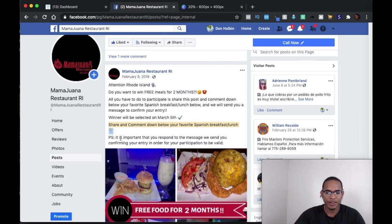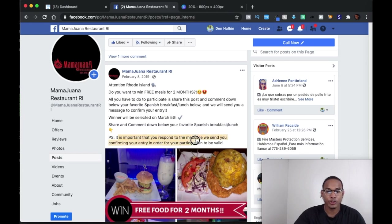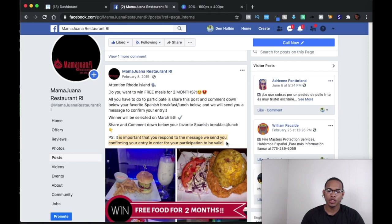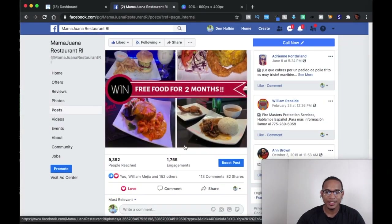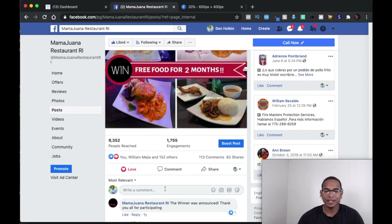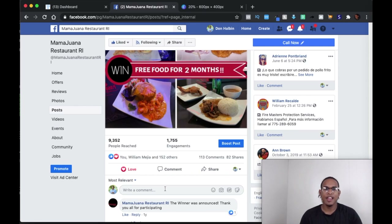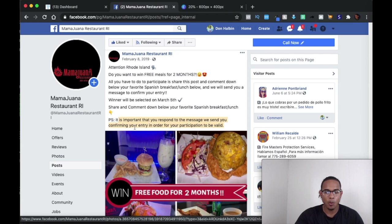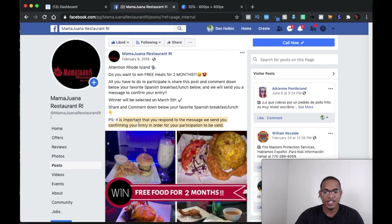There's also a side message: 'It is important that you respond to the message we send you confirming your entry in order for your participation to be valid.' The reason I put this in here is because the way this works is that they will comment their favorite meal, and once they comment, the flow is going to trigger and they're going to have to reply to it for them to be subscribed to the flow and to our ManyChat account. If they don't reply to that flow, then they won't be subscribed. You want to emphasize that they need to respond to the first message in order to participate.